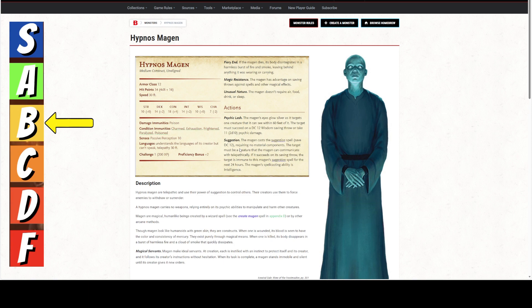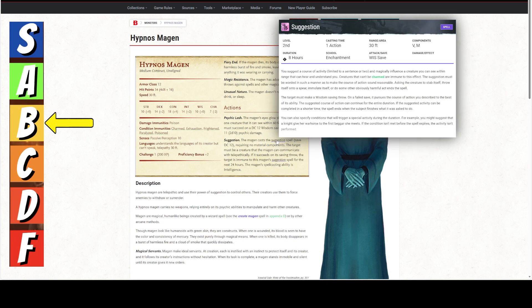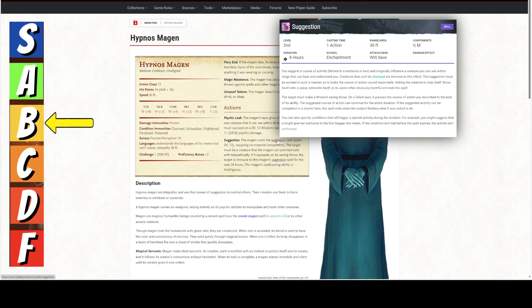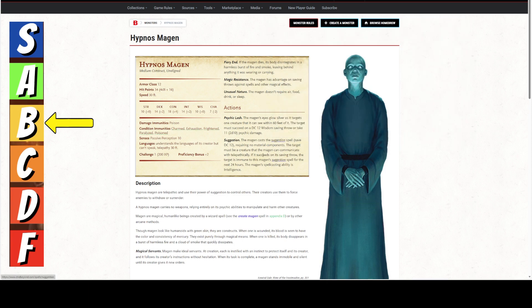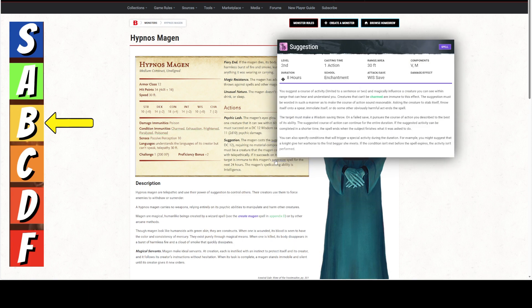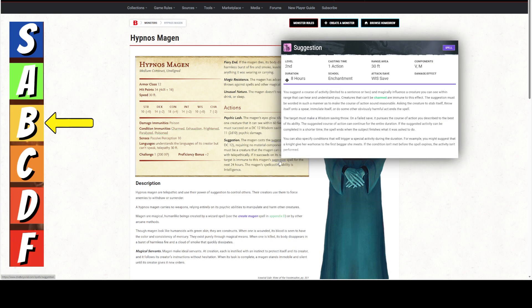It is a DC 12 saving throw, which is a wisdom saving throw. If you're going to target a saving throw, that's one of the ones you want to target. The target must be a creature that the Magan can communicate with telepathically. And remember, it's got all of your languages. If it succeeds on a saving throw, the target is immune to this Magan's suggestion for the next 24 hours. This Magan's spellcasting ability is Intelligence, which it only has a plus 2. And remember, this phrase here, this Magan's suggestion.